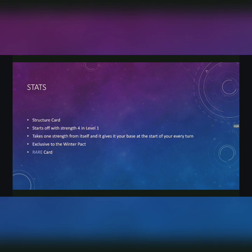That means that for example, if you have an Underground Spring with strength 3 on the board, at the start of your next turn, you take 1 strength from itself, meaning 2, and add that to your base. You keep doing that until either it's been destroyed or it eventually takes all the strength away from itself and destroys itself.